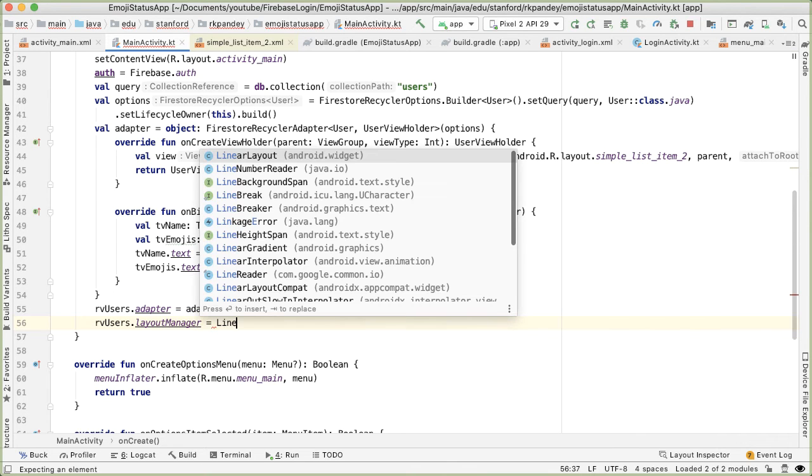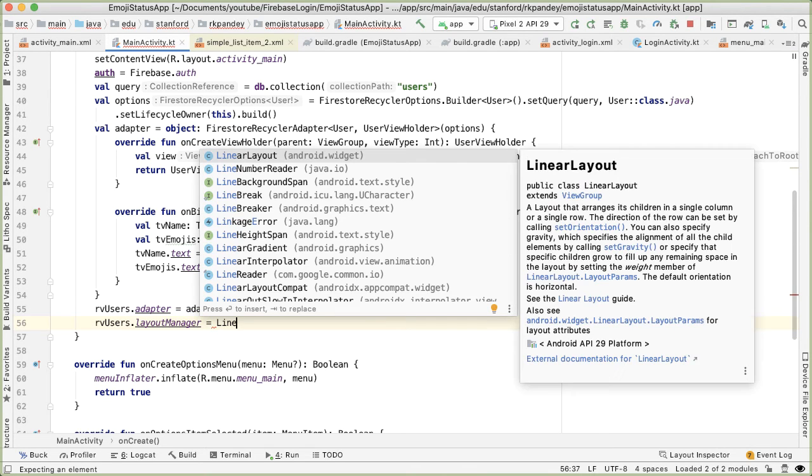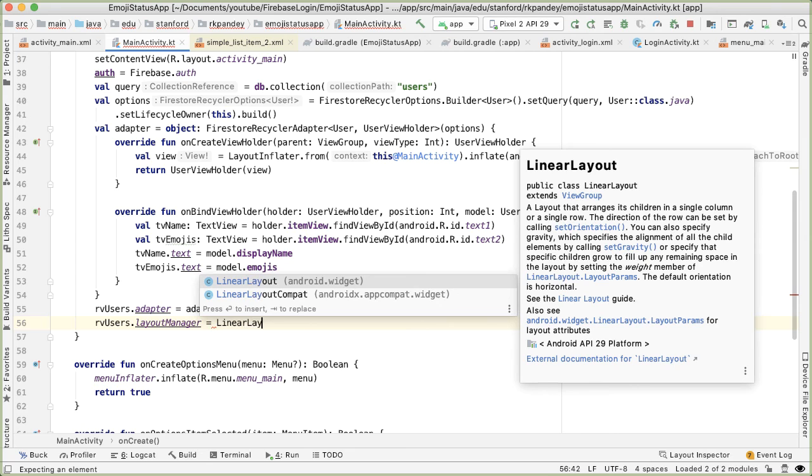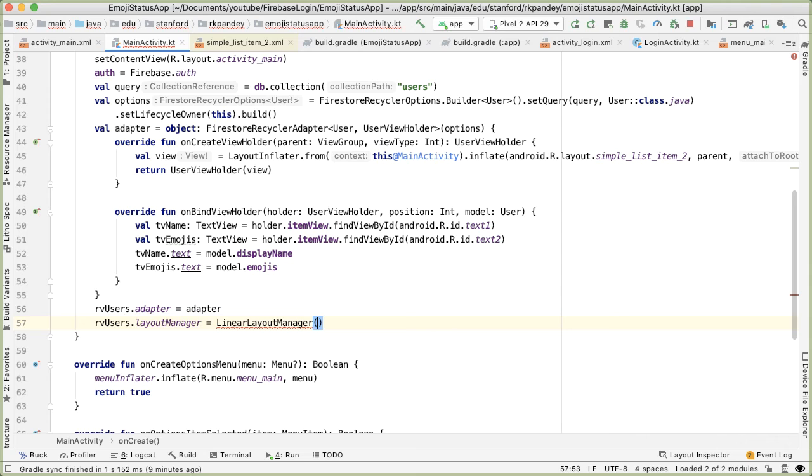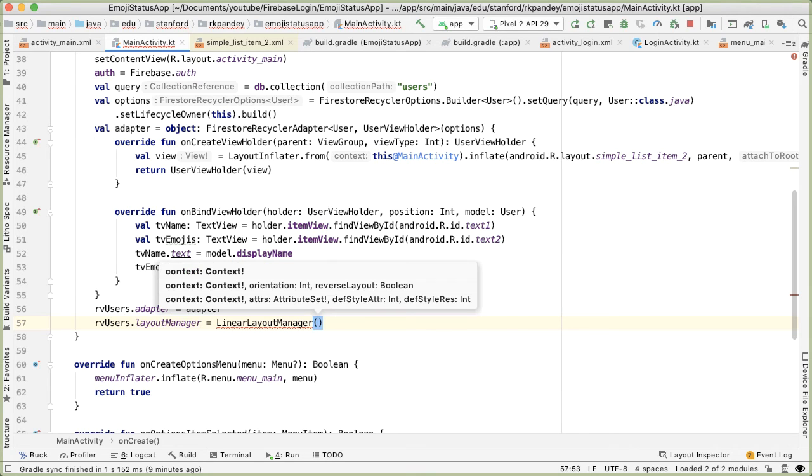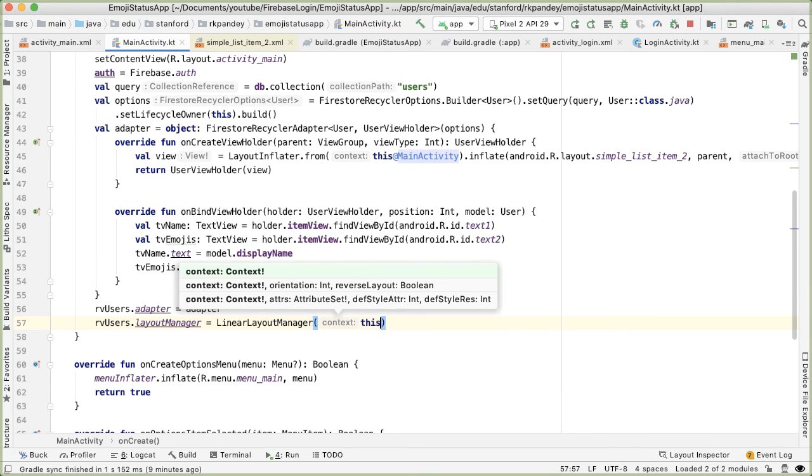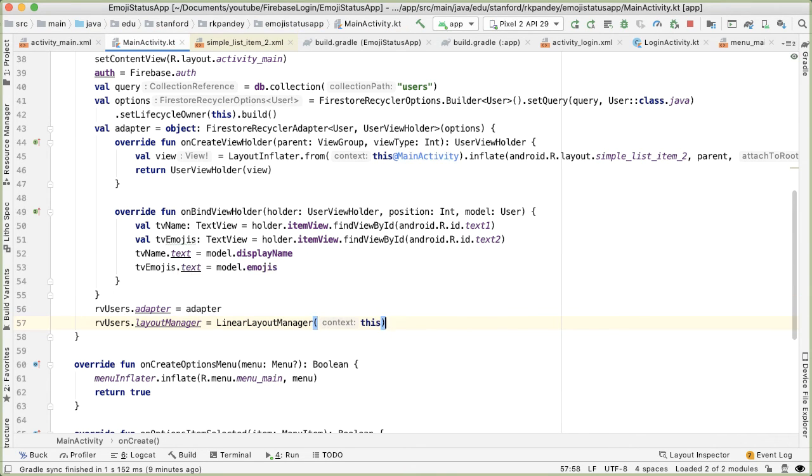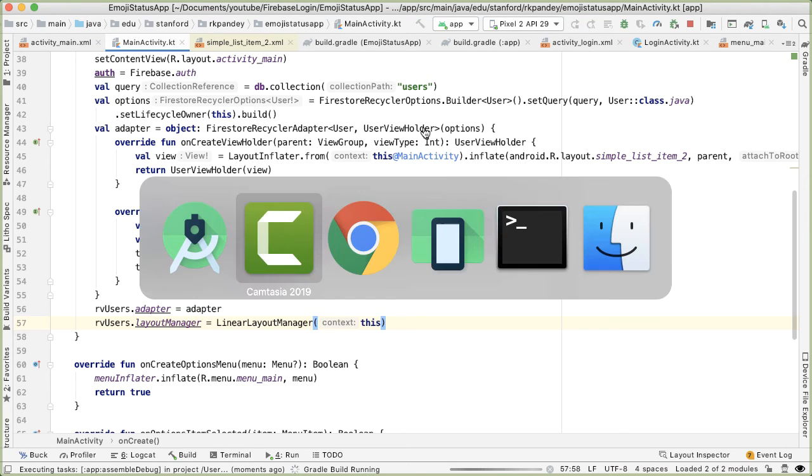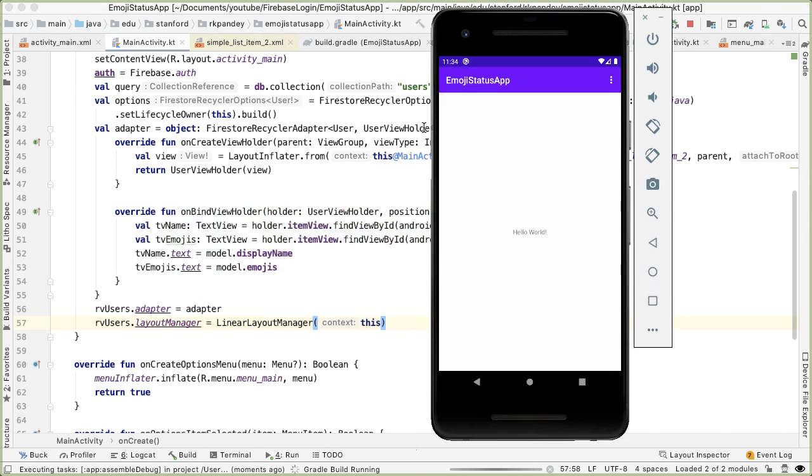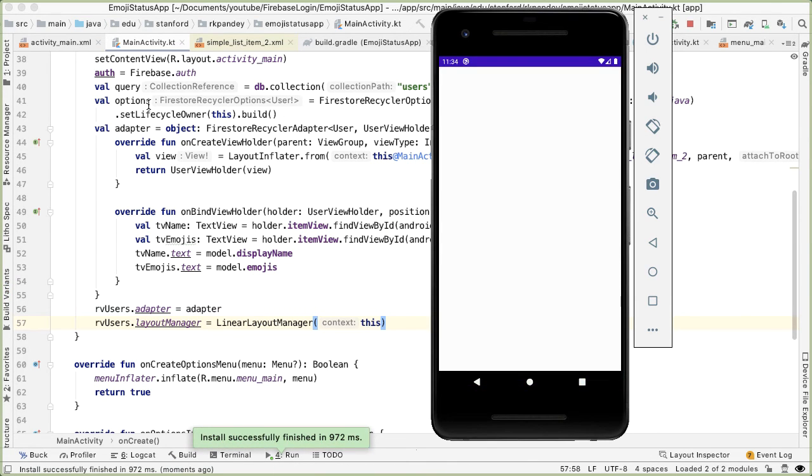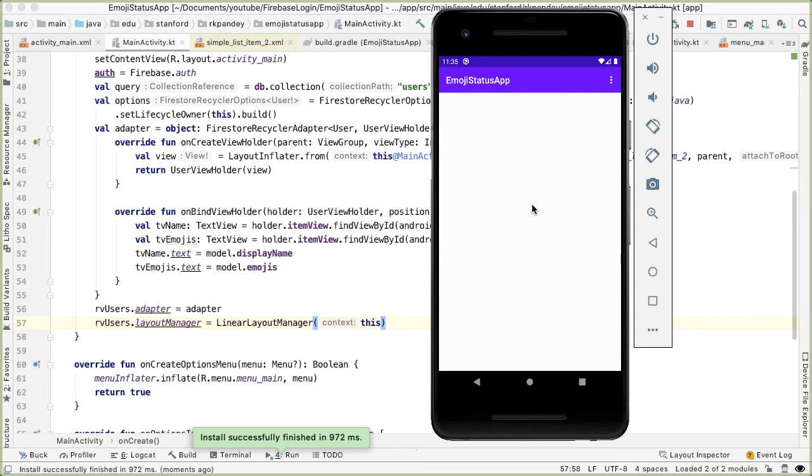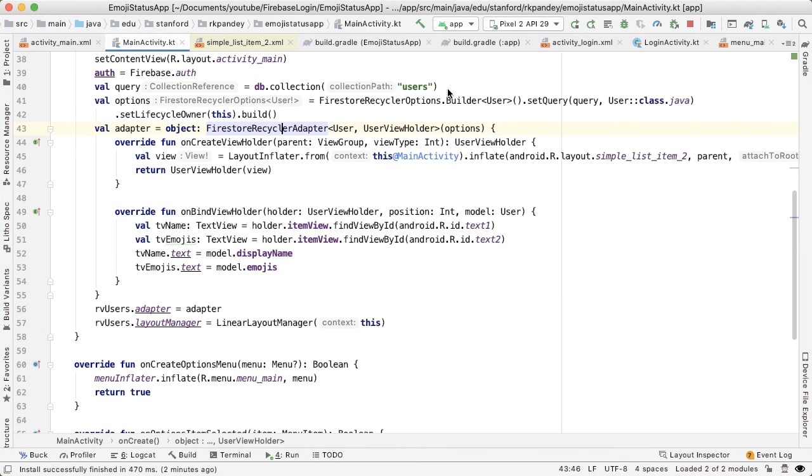Import that. And LinearLayoutManager takes in one parameter, at least the version that we're using, which is a context. So pass in this. Okay, moment of truth. Let's see if this works. We just wrote a lot of code. Open up the emulator. And hopefully now because we are passing this query into the adapter, it should automatically fetch the data and show it.